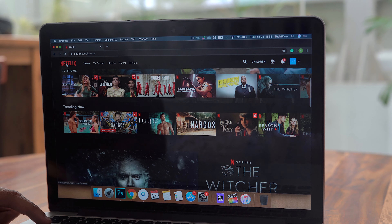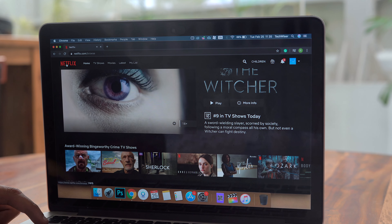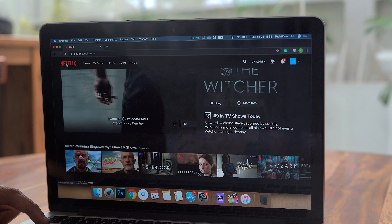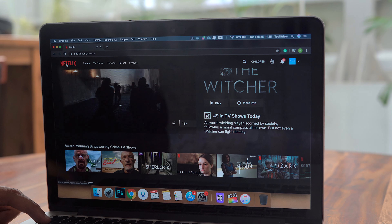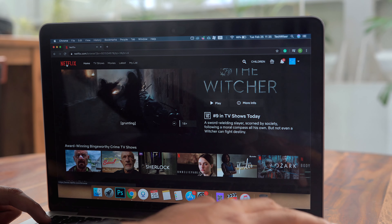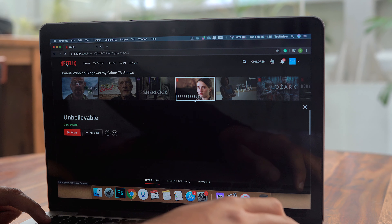Sometimes you don't have a show in mind, or you'd rather just scrub through the home page and see what you like. In that case, you can again use Tab and Enter to move between shows. Once you're in a show you like, you can use the following shortcuts.